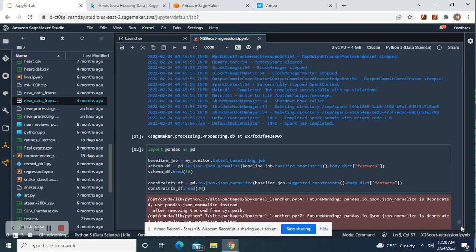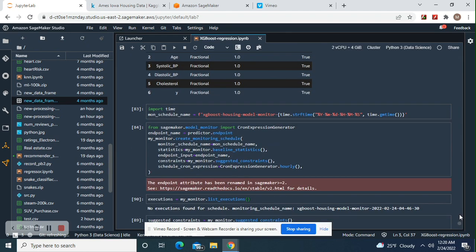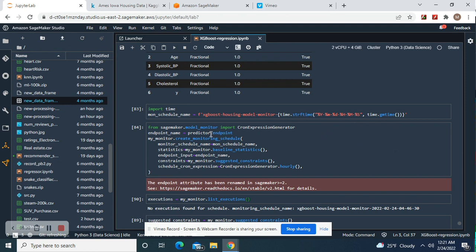Now we're going to look at some of the features. And remember, name your monitoring schedule whatever you want in this format. Predictor, endpoints, and then there we go.